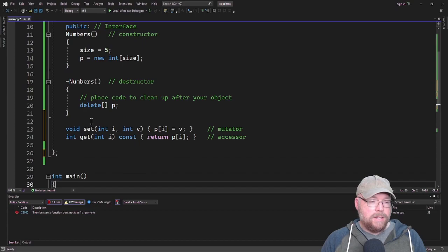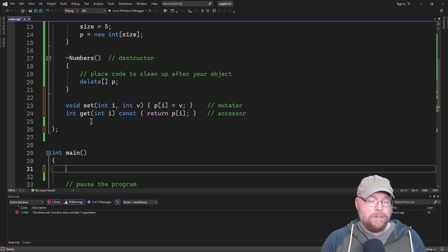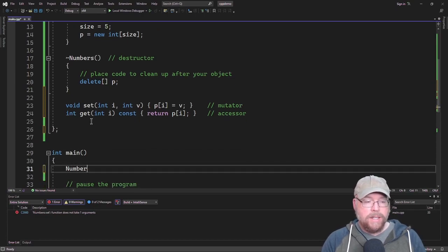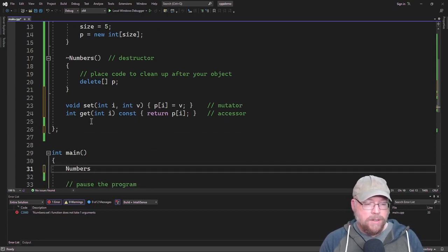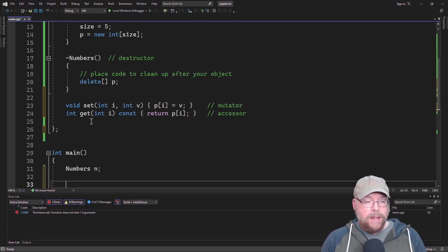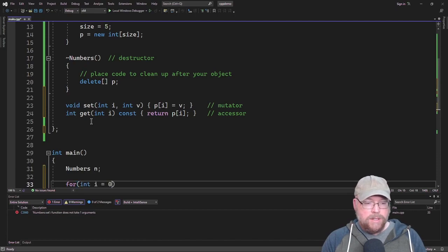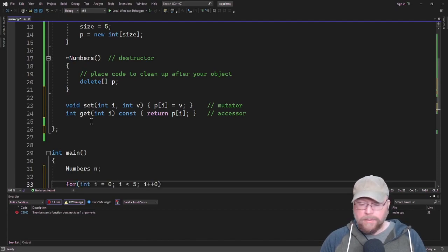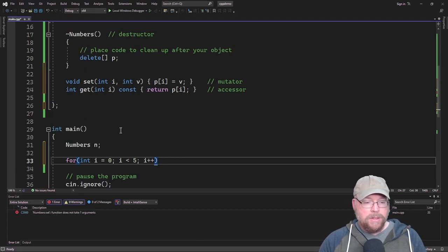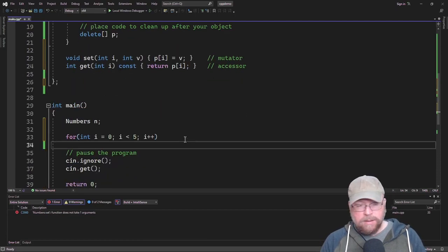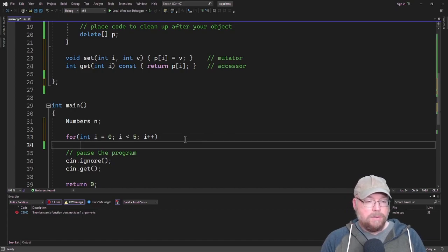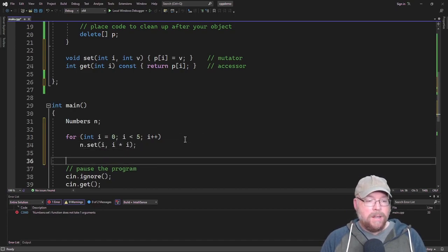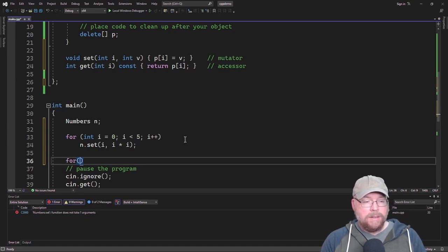Let's go ahead and test this thing. We'll instantiate an instance of the numbers class, and then we'll fill it with some values. We'll just fill it with the square of I. So we'll do n dot set I and then the square of I.